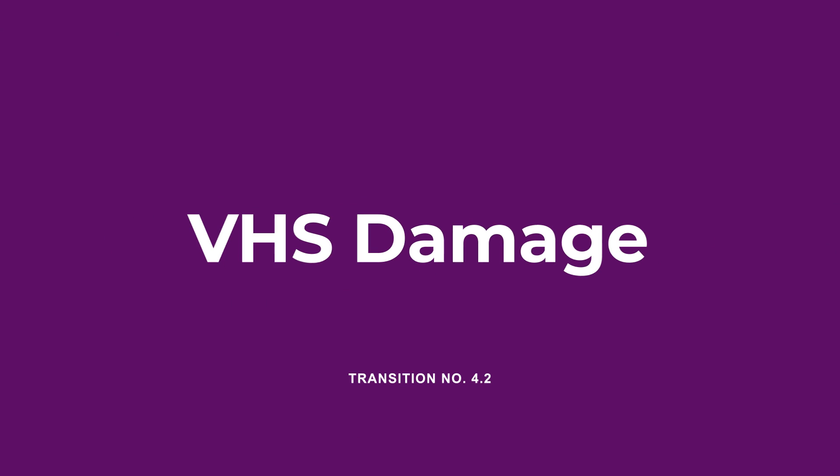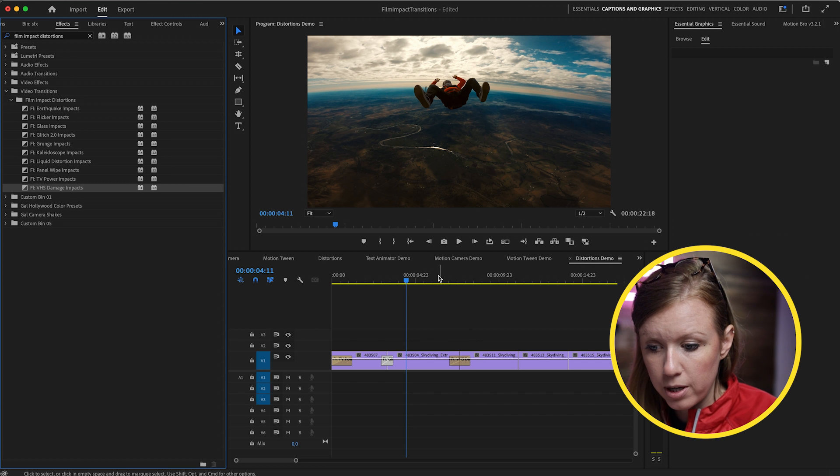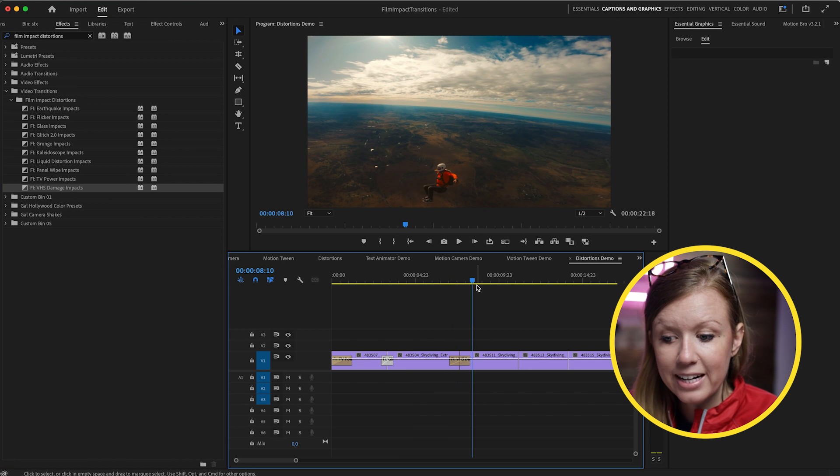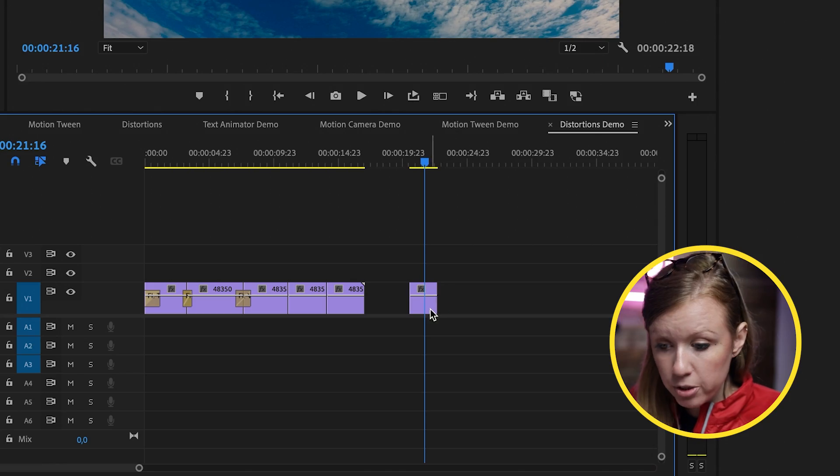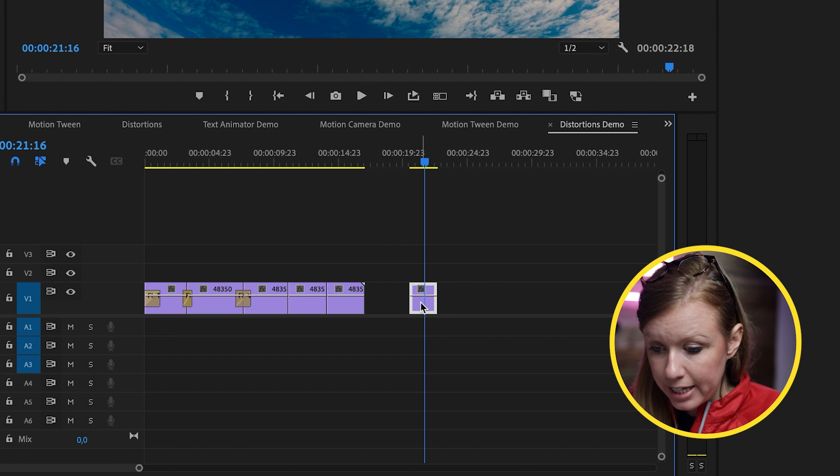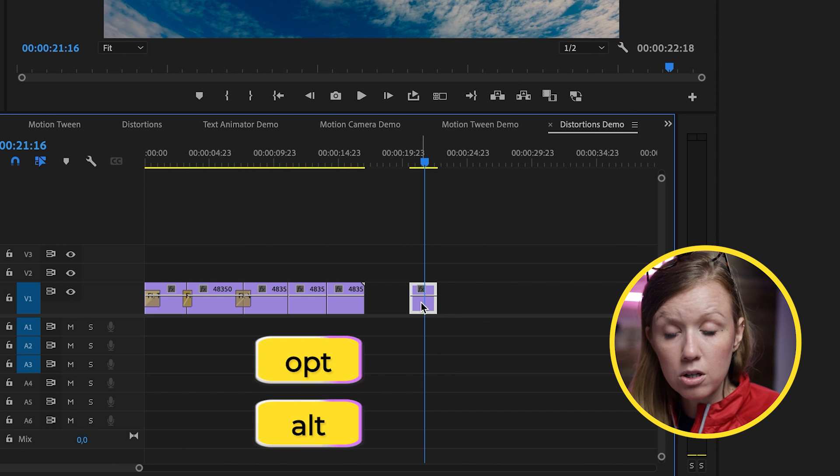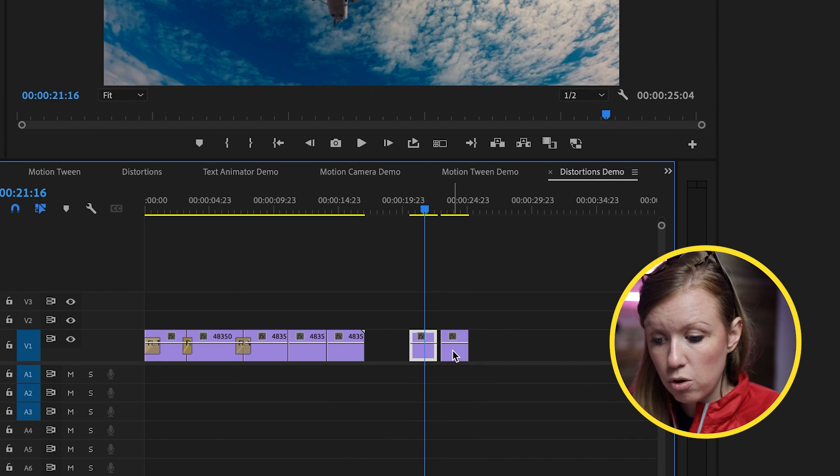Alright. VHS Damage is also a very popular transition right now. You can drag and drop this just like before and it does a nice VHS transition. Also, you can use the VHS to create a really cool reverse sound effect. What I can do here is I can duplicate this clip. So press option or alt on a PC, drag it out and drop it. And on this one, I'm going to reverse it.